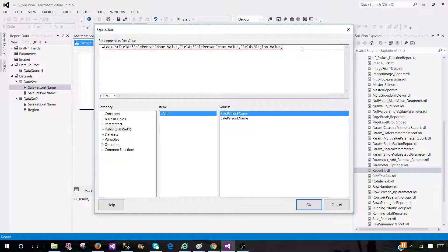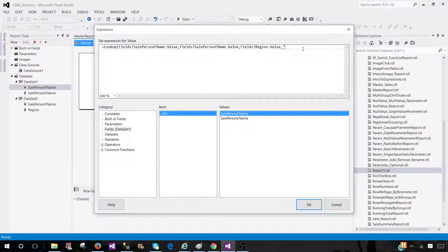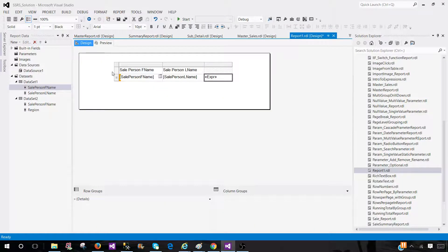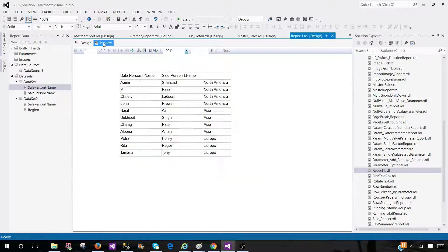And last thing we need to tell which data source it is coming from, dataset two. So we are good here. Now we hit OK and preview our report.